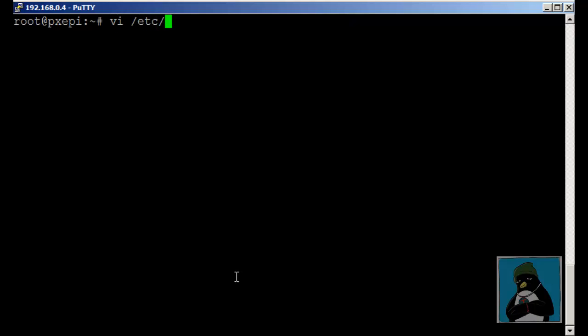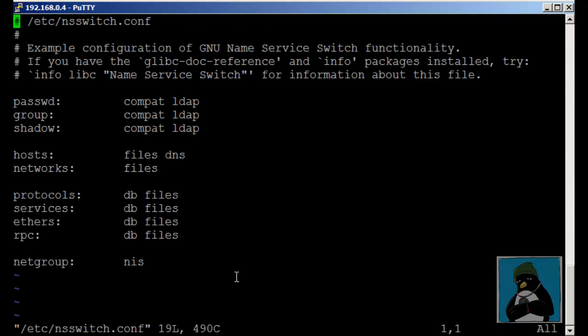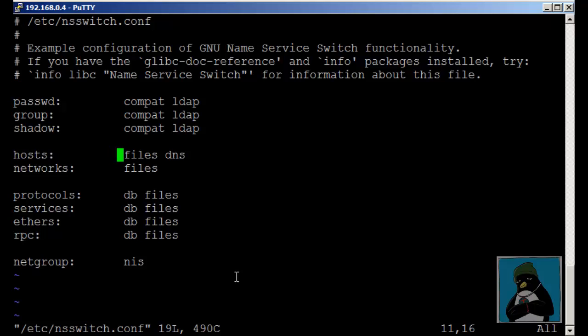The order in which we evaluate the name services is through the name service switch.conf so /etc/nsswitch.conf. As we have a look for the hosts entry we're reading the files first and then DNS.